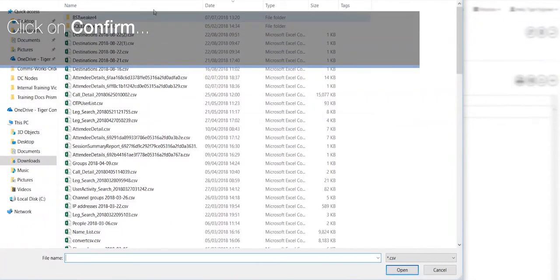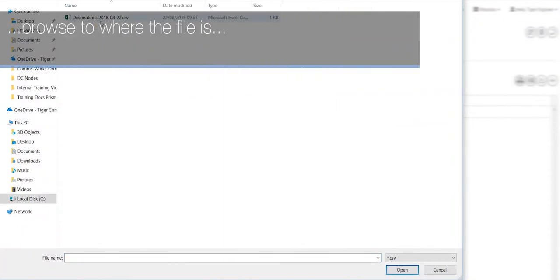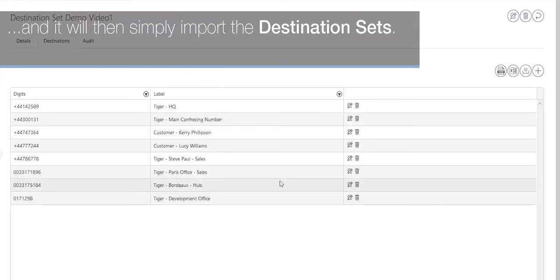Click on confirm. Browse to where the file is and it will then simply import the destination sets.